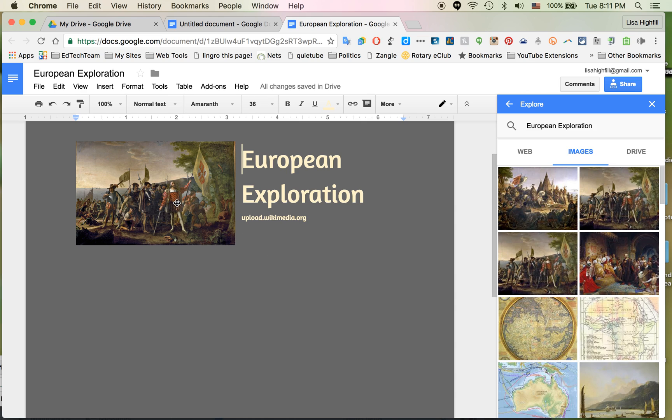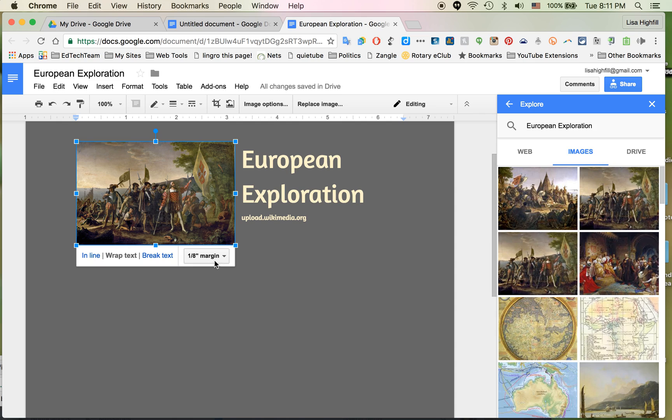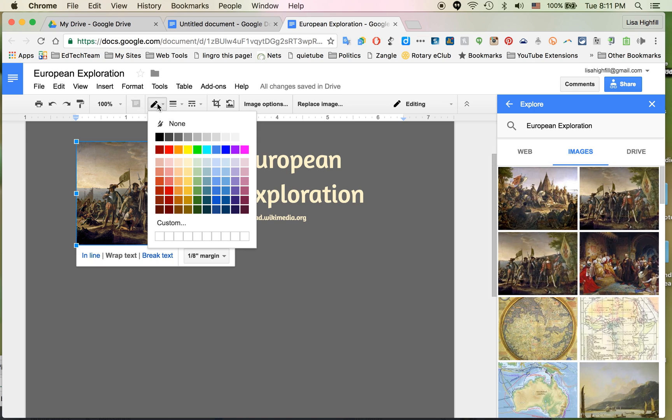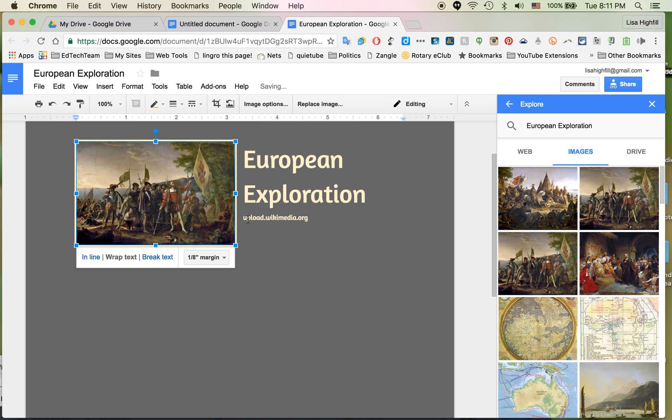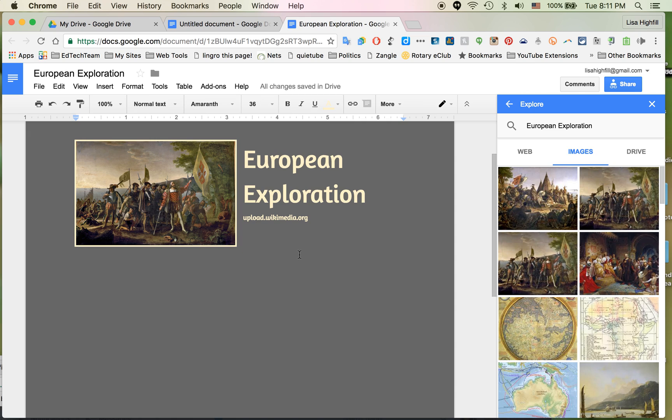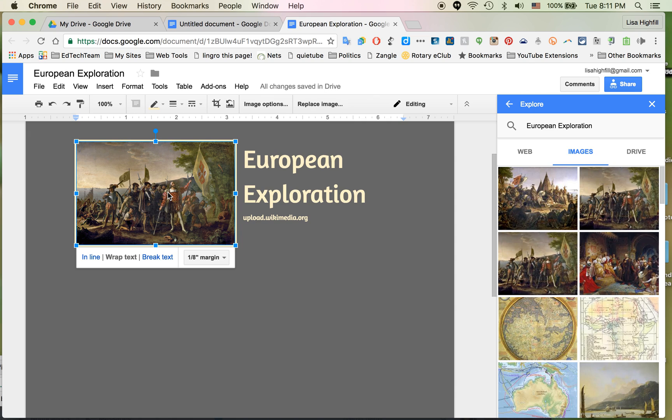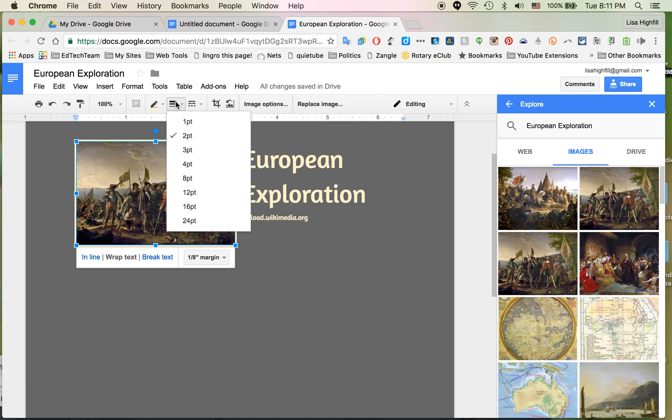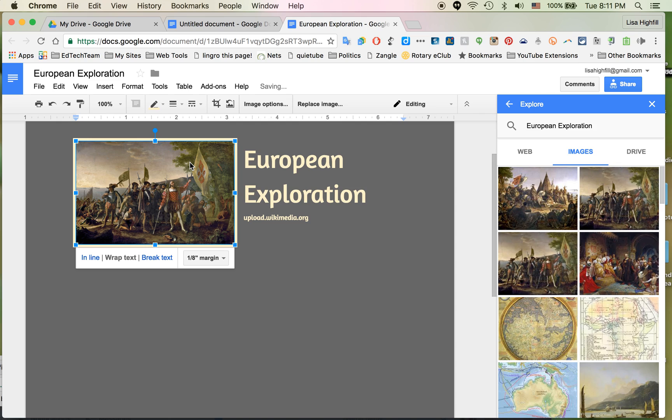One last thing I want to do is add a border around this image. I'm going to click on it and select the line color which is this pencil above here. I'm going to do it in the same color as the font. If you want it to be thicker, you have to select it, select Line Weight, and you can make it even thicker.